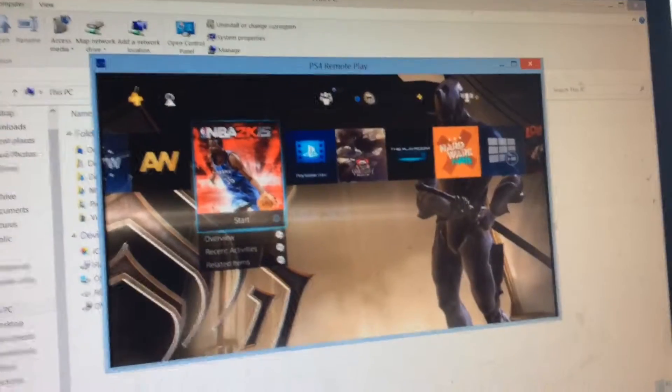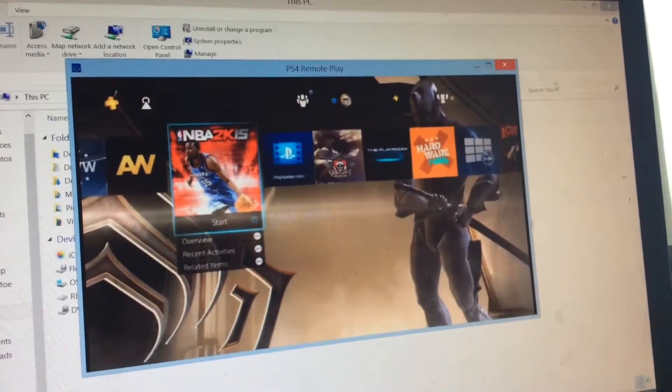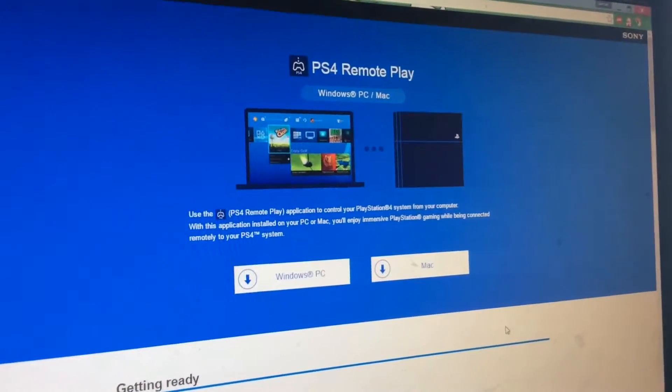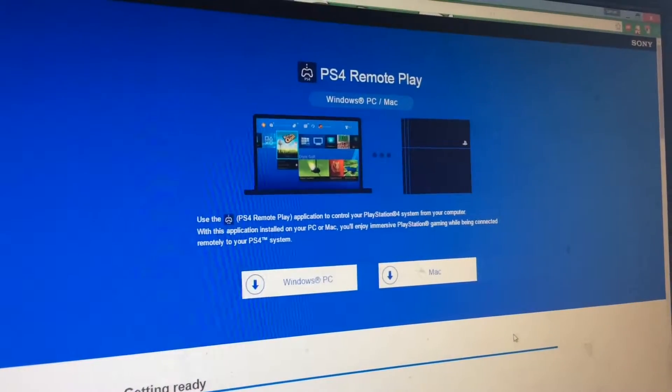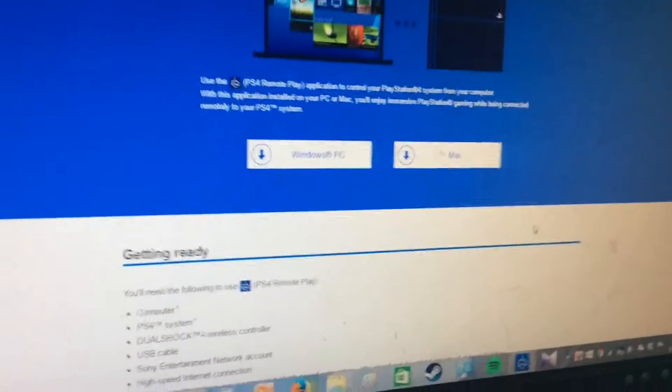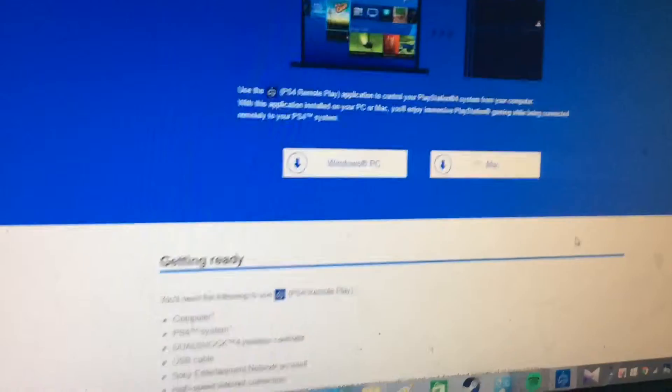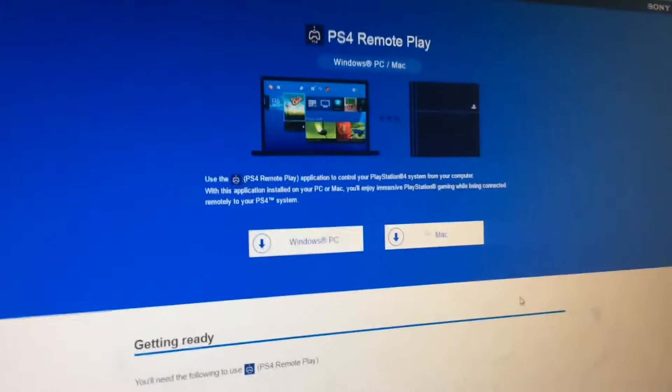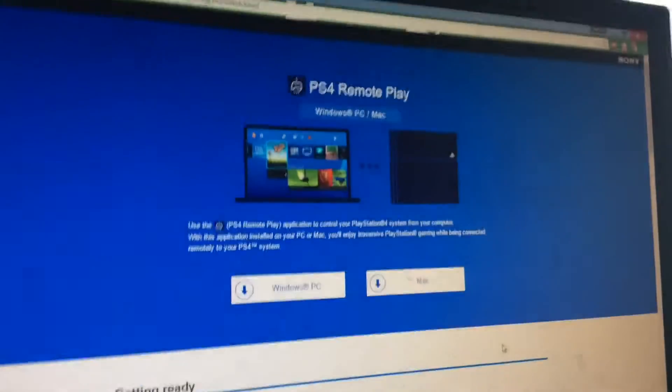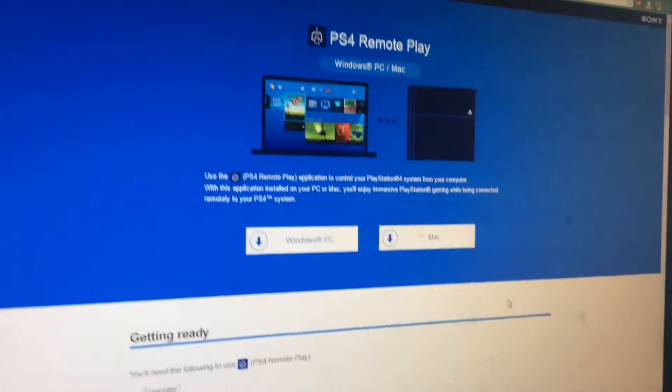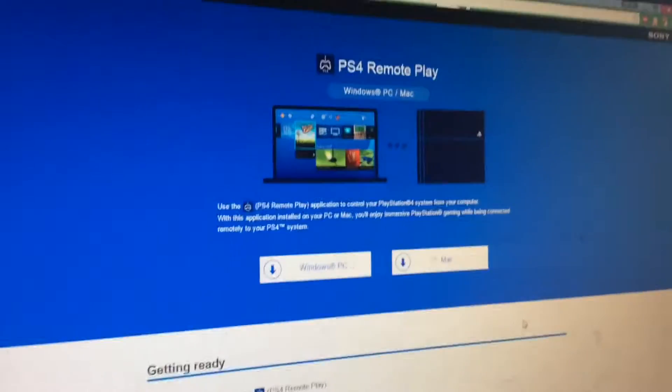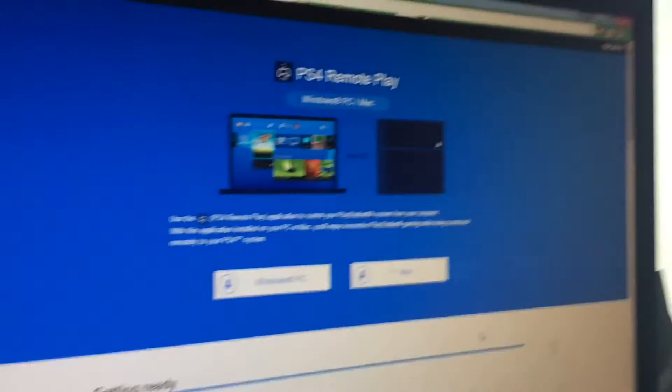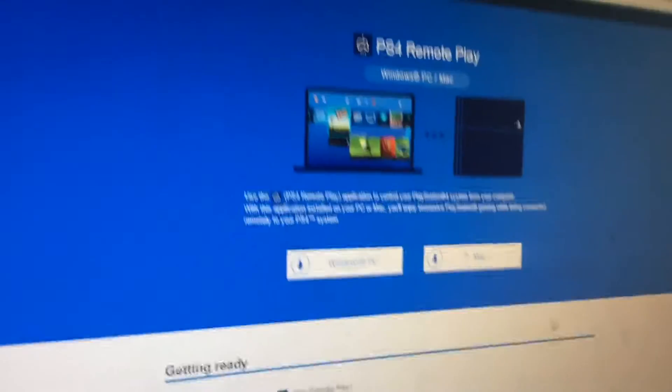The first thing you're going to have to do is go to this website, PlayStation4RemotePlay.com, and you're also going to need your PS4 to be at the newest update. As you can see, I have my PlayStation 4 downstairs and it also needs to be in sleep mode.